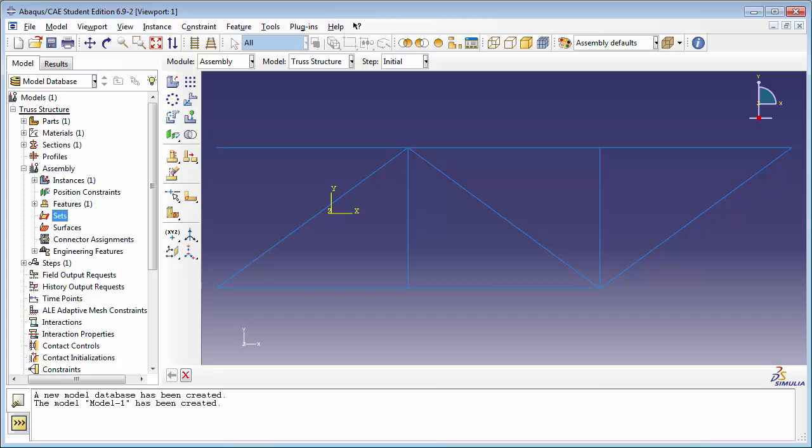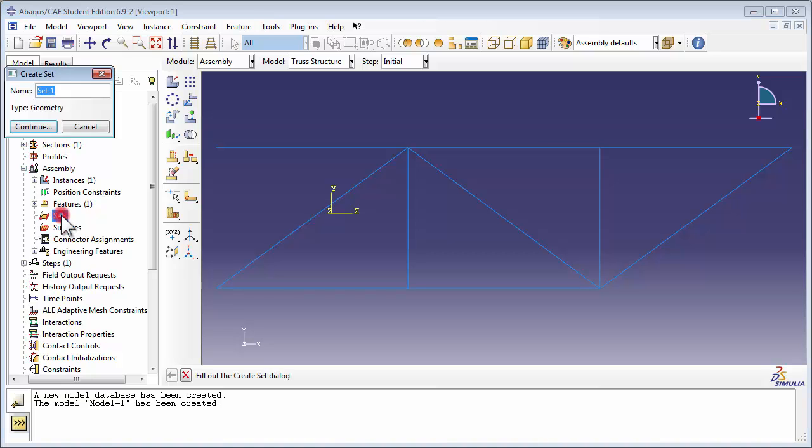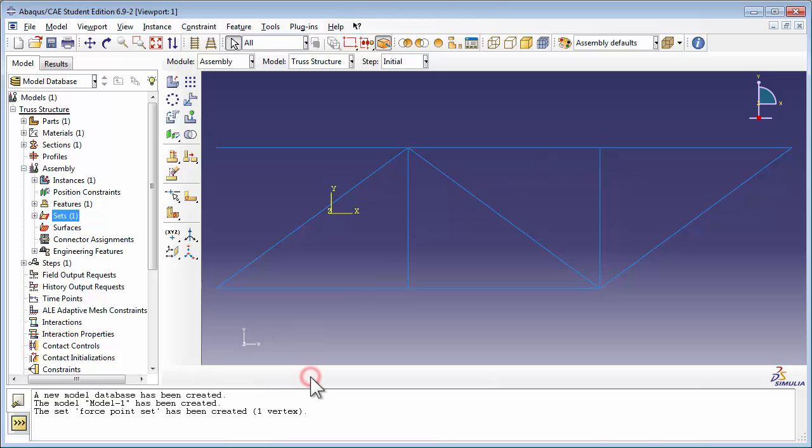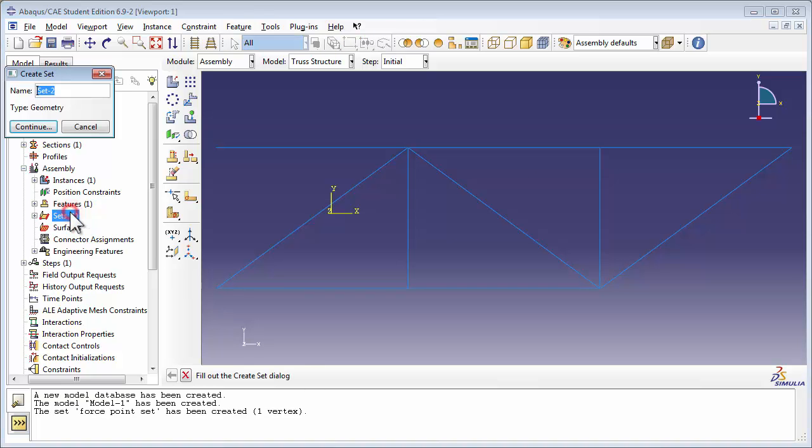To define a set, double-click on the Sets item in the assembly container. You get the Create Set window. Let's name our first set Force Point Set and click on Continue. At the bottom of the sketcher window, Abacus prompts you to select the geometry for the set. Click on the node on which we plan to apply the force, and then click Done. We repeat the procedure for the Endpoint Set.